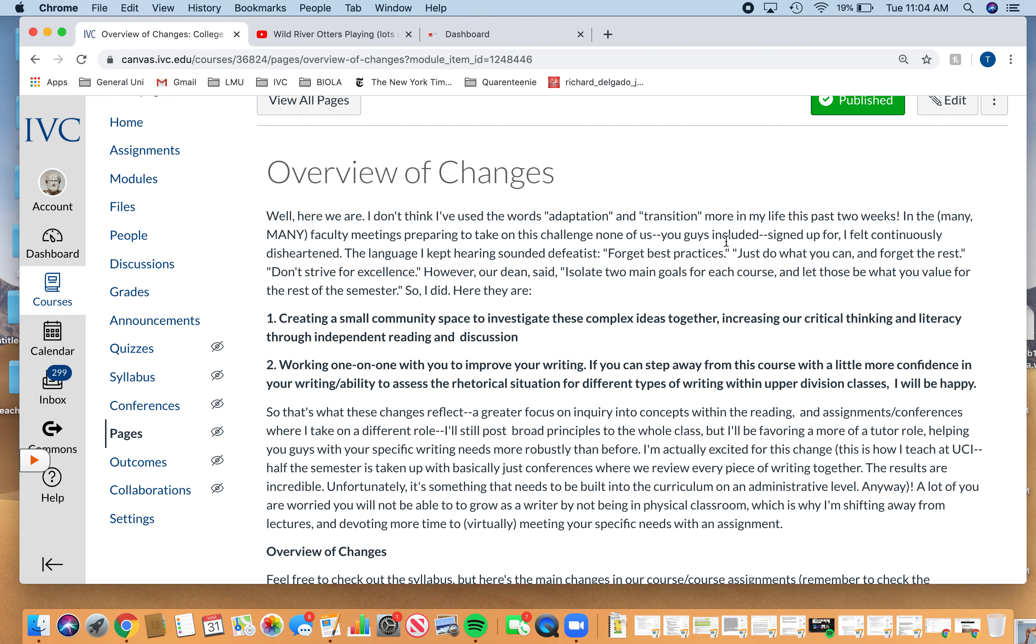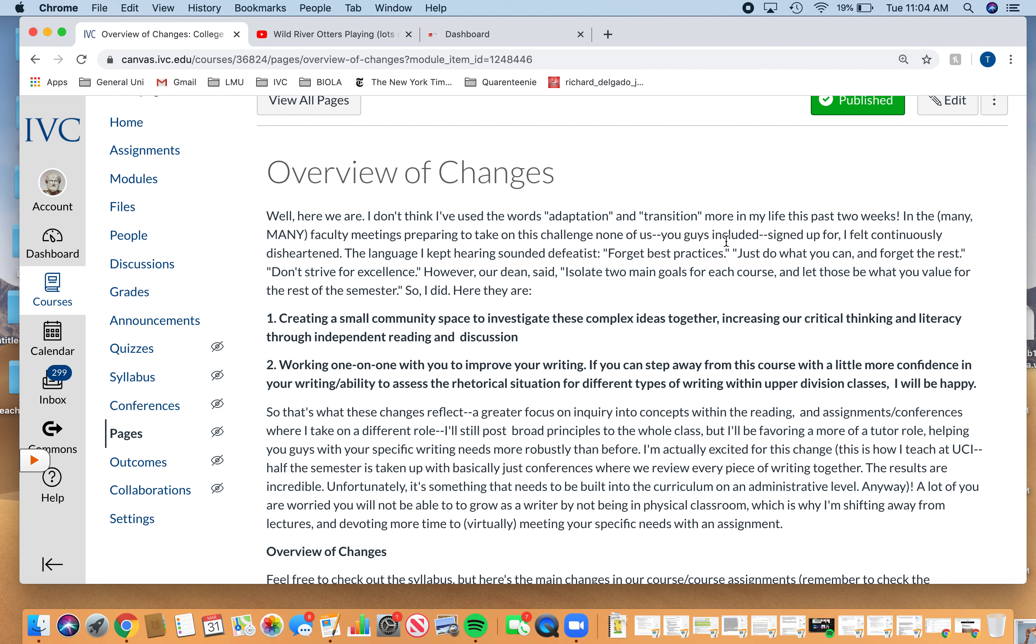Two main goals that I can strive for. One is just creating the small community space so we can continue working on our oratorical awareness, our critical thinking, and then also to just work with you guys individually with your writing. If you guys could leave this class a little bit better writers, that's great. A lot of our collective discussion as a class is going to exist more in a one-on-one platform.